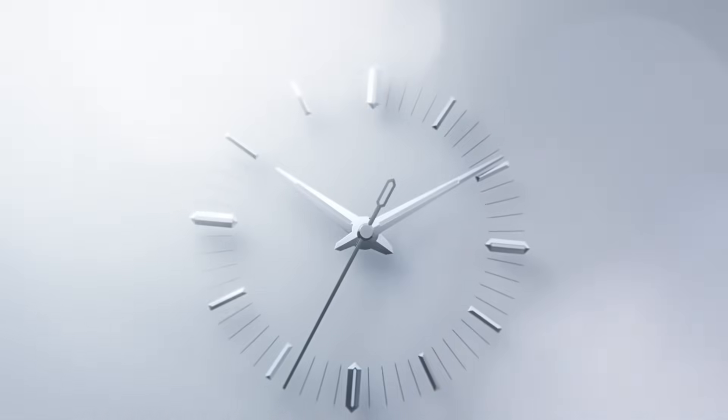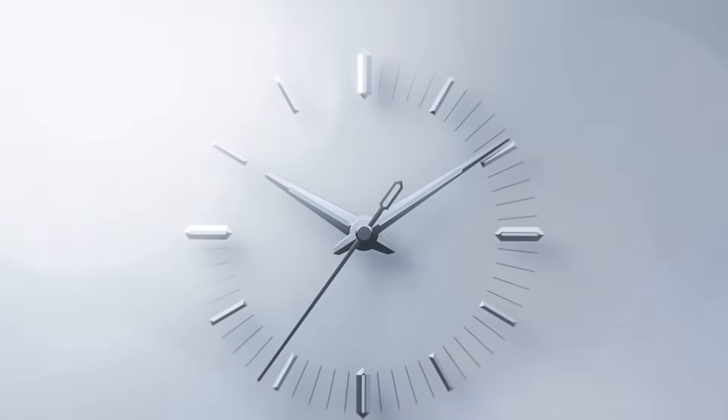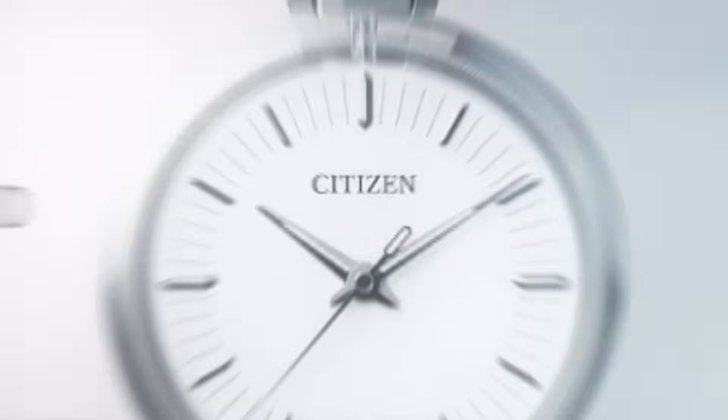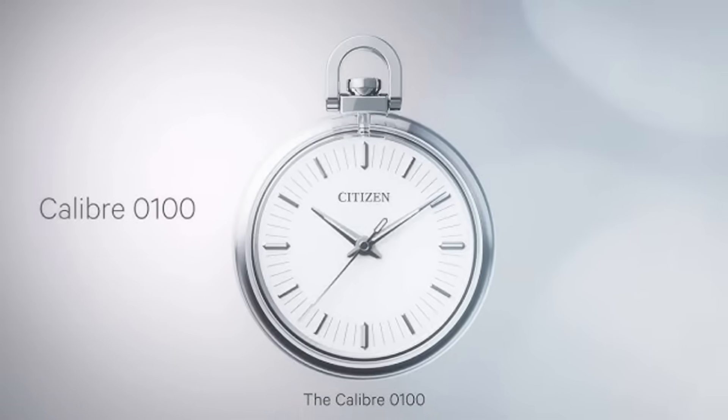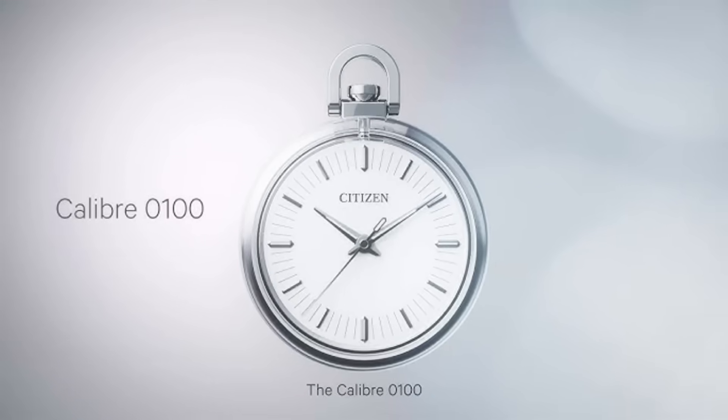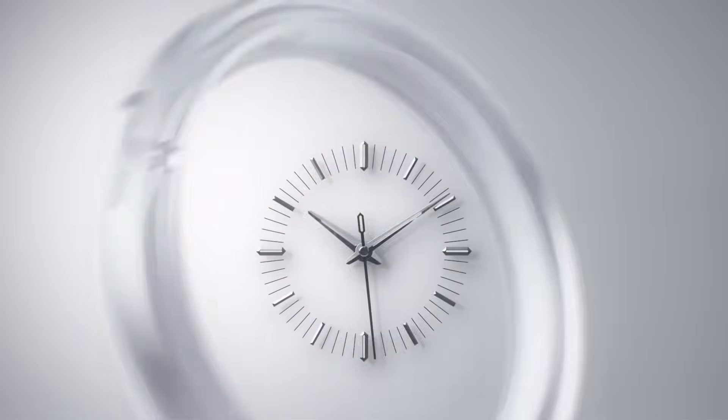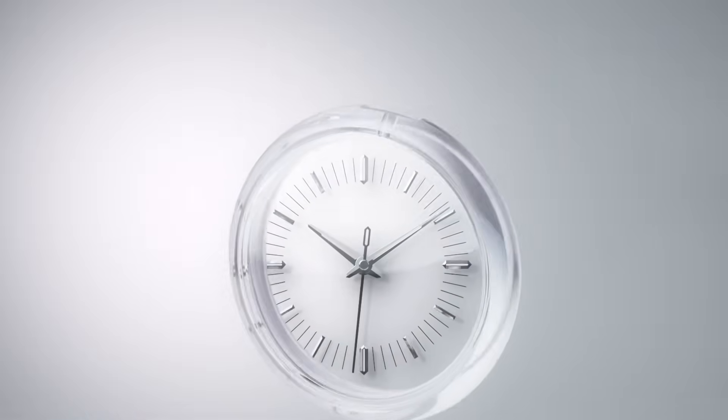the 0100 achieves plus or minus one second per year. Yes, one second in 365 days. No GPS connection, no radio synchronization, no Wi-Fi - just the perfection of its quartz crystal.